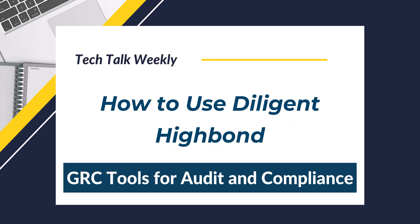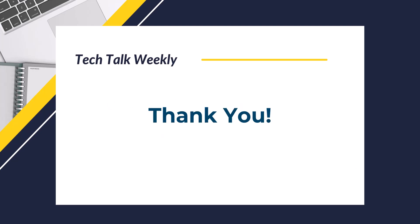All right. So hopefully you learned something here today. If you want a more detailed training on Diligent High Bond, comment down below, let me know. But I just wanted to give you an overview here so that you'll be able to see what a GRC tool looks like. Thank you for watching and I'll see you in the next video. Bye.